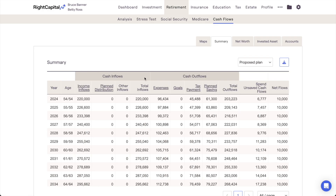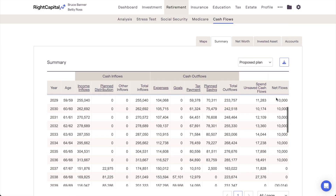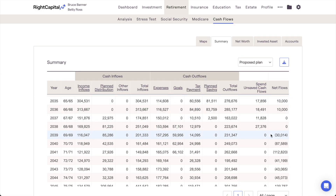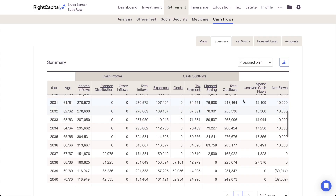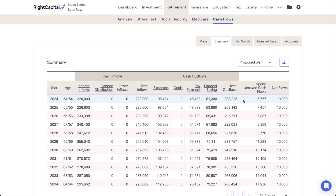At the end of each projection year, you'll find the net flows column. A positive number indicates a cash flow surplus that is being saved and reinvested into the client's taxable investments. A negative number indicates a cash flow deficit, which is funded by dipping into a client's assets according to your specified withdrawal sequence. If you're using a modified cash flow-based planning method, you'll also see a spend unsaved cash flows column, representing any cash flow surplus being spent off at the end of each year rather than saved and reinvested. Both the planning method and withdrawal sequence settings can be found and adjusted in the gear icon Settings Methodology tab of each client plan.